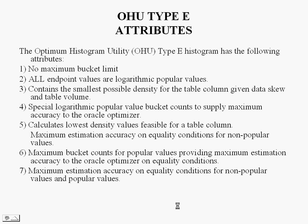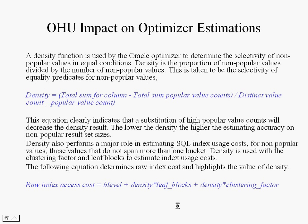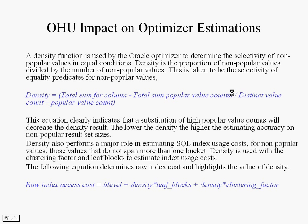This is the impact on the optimizer estimations. Density is the proportion of non-popular values divided by the number of non-popular values. This is taken to be the selectivity of equality predicates for non-popular values. So you can see by these equations, if the number of popular values increases for a column, the density becomes a much finer number. And it also has an impact on the raw index cost, since the density is a much finer number.